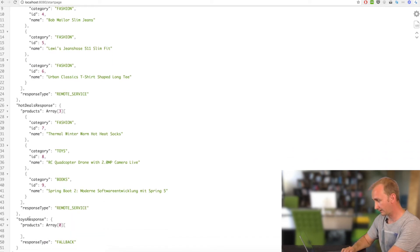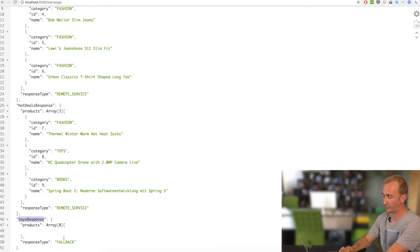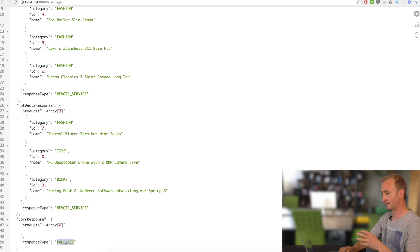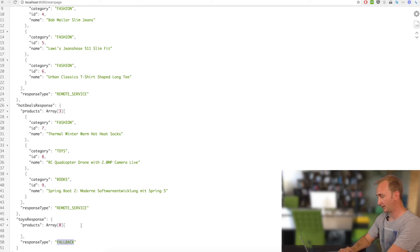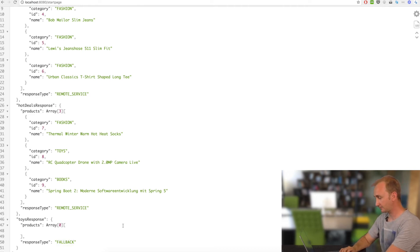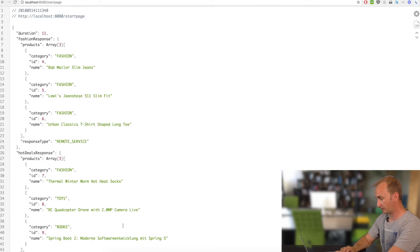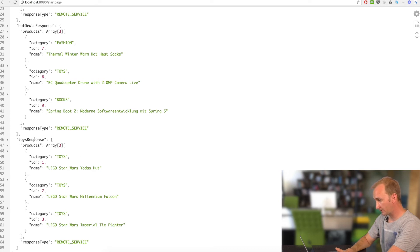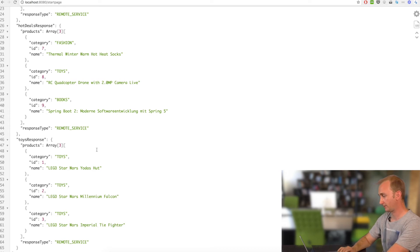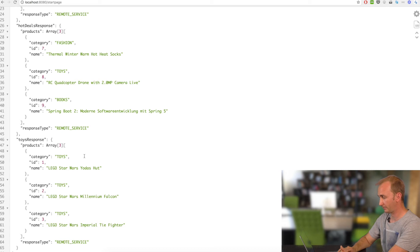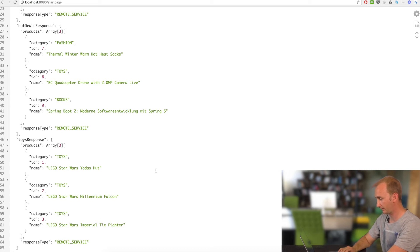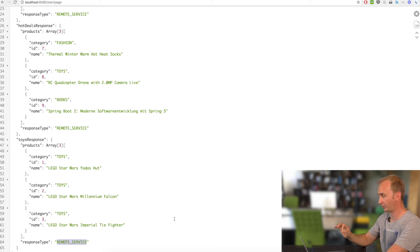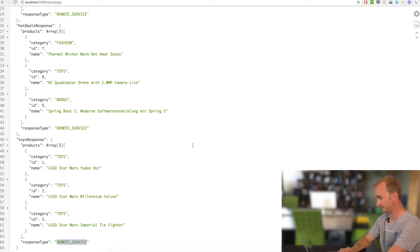Let's check the result. In this case, the toys response was not delivered. It's a fallback case. This is coming from the Hystrix fallback method. And there is an empty result. You can do it just one more time. In this case, the Chaos Monkey has not attacked the toys endpoint. And we will get a result from three articles. Everything works fine. And the response type is remote service. This means that we are not in the fallback case from the Hystrix.